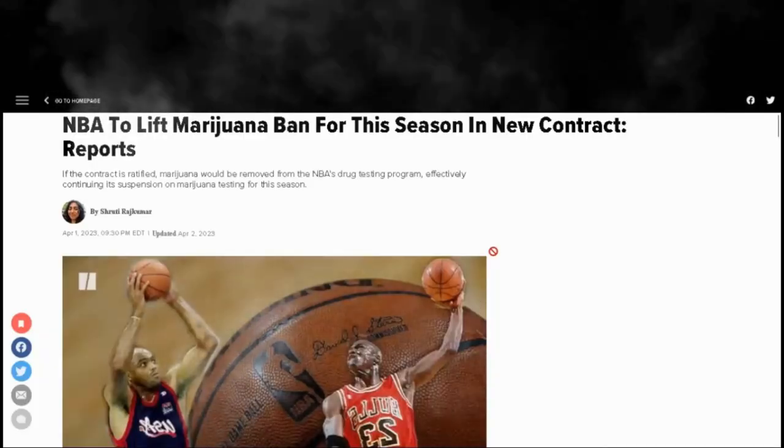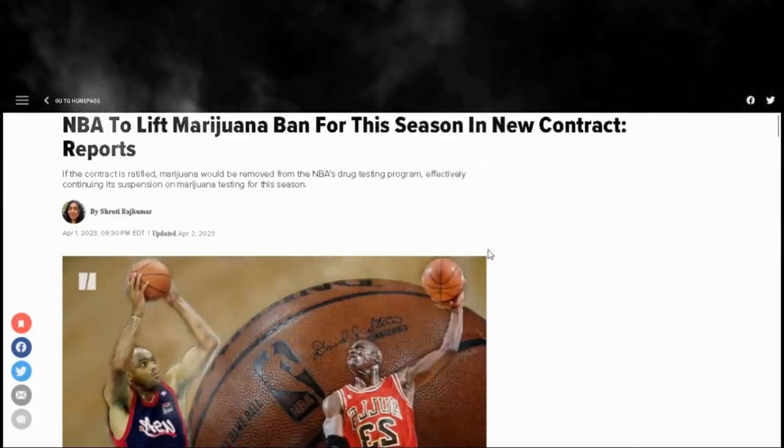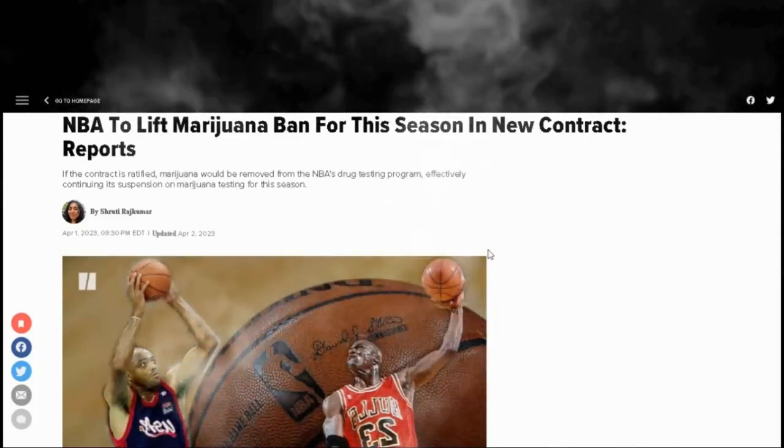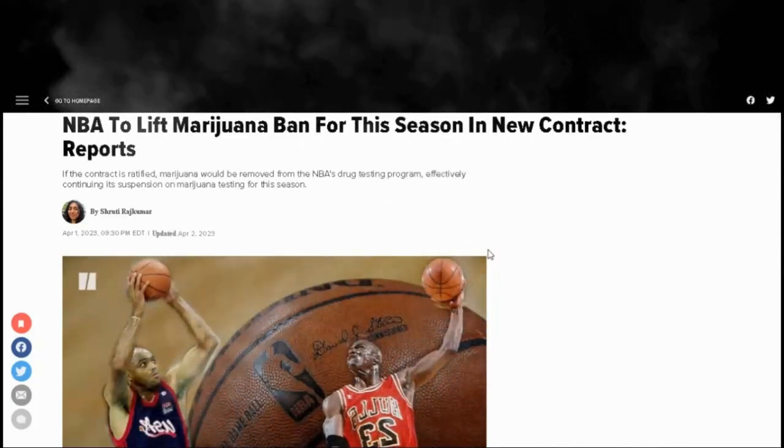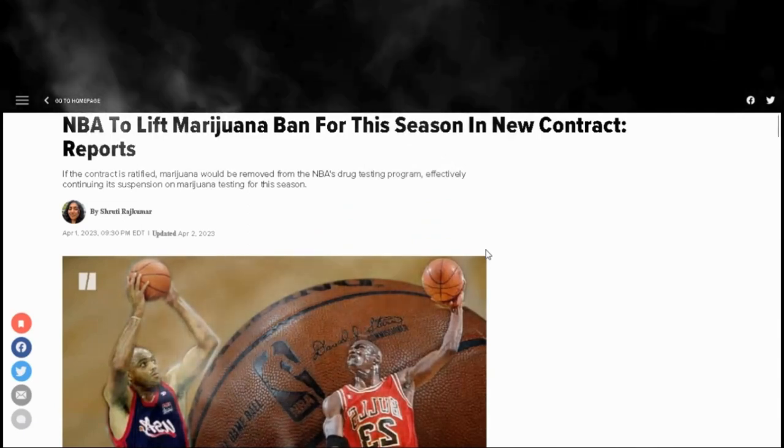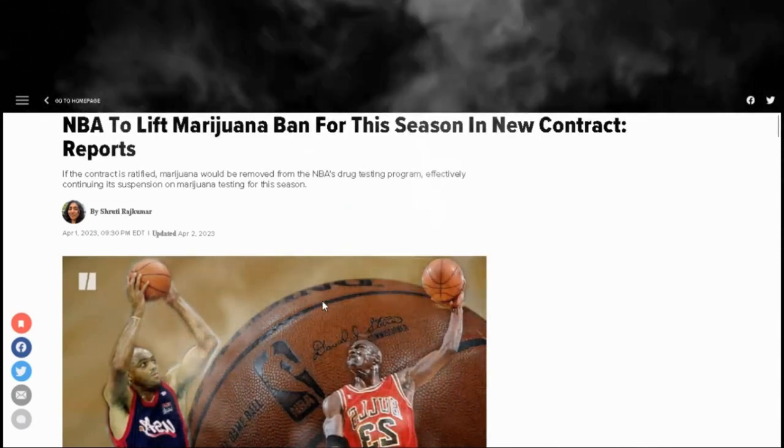Hey what's up y'all, like and share your thoughts in the comment section and subscribe. The NBA will allow marijuana usage in a newly proposed collective bargaining agreement. The NBA will no longer test or penalize the players for marijuana usage if the seven-year deal is finalized.